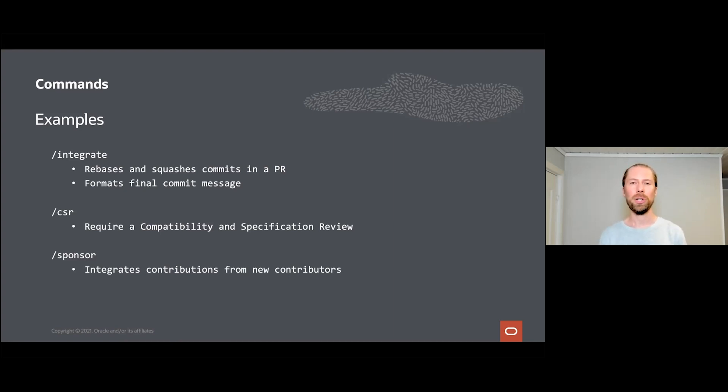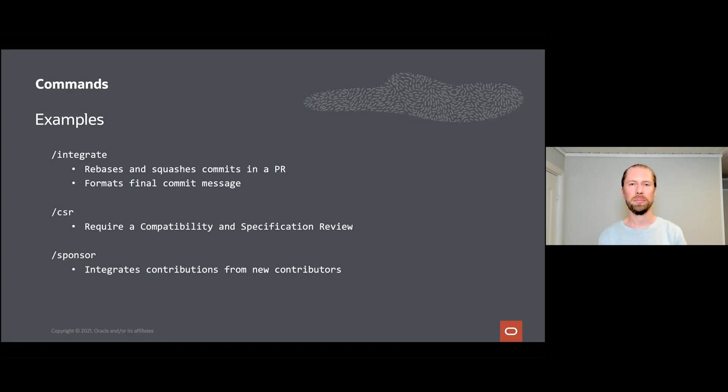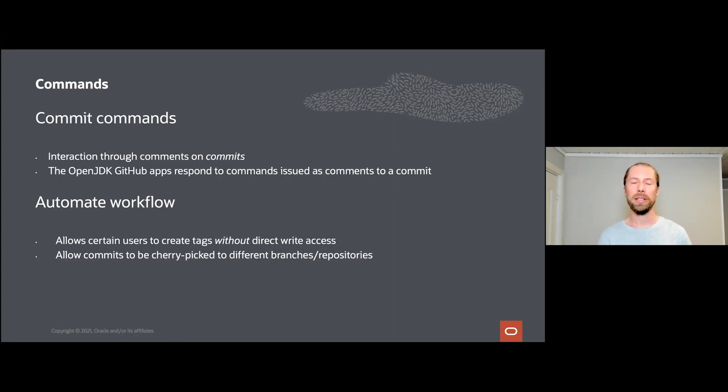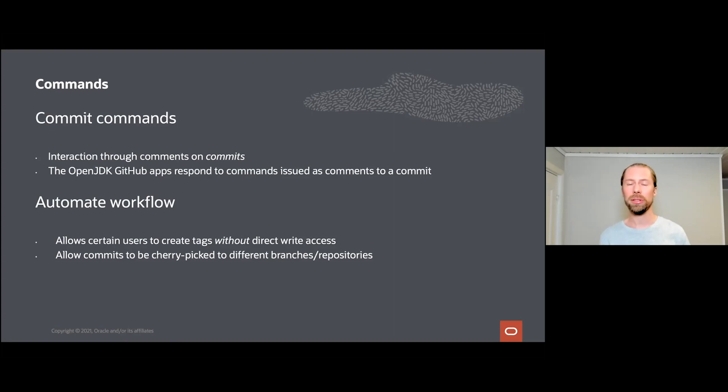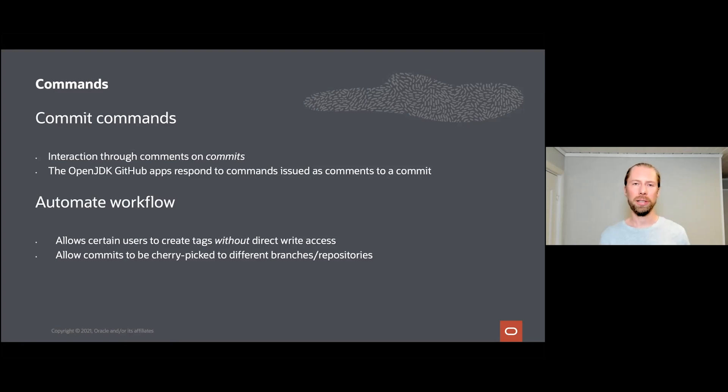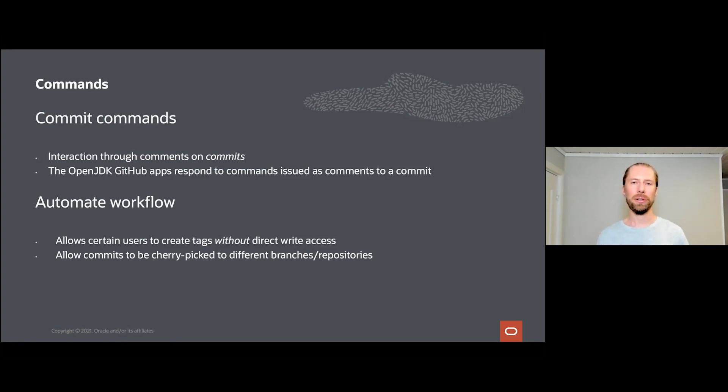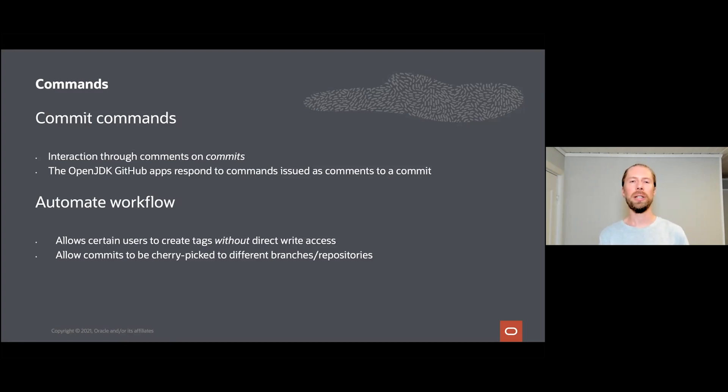As I mentioned about the compatibility and specification review, a reviewer can issue the /csr command to require such a review before the pull request can be integrated. For newcomers, we also want to make it easy for an experienced reviewer to say that they will sponsor the pull request and take care of any follow-up issues. Therefore we provide a sponsor command to make new contributions as easy as possible. We also feature commit commands. These are very similar to their pull request equivalents, but they are made on commits that are already integrated into the repository, not on pull requests. For example, you can use the /tag command to create a tag on a particular commit without having direct write access to the upstream repository.